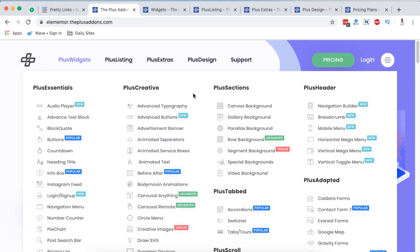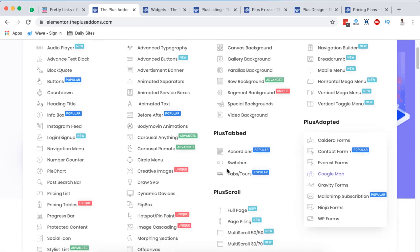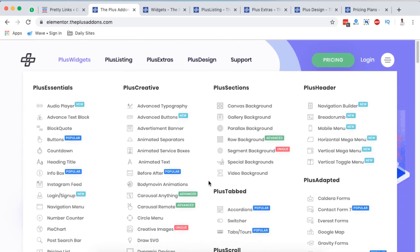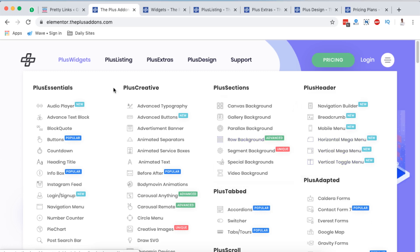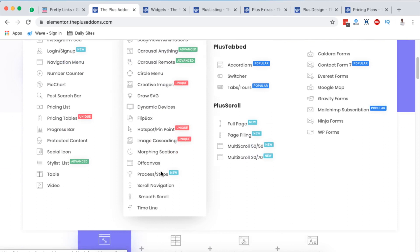Some of these widgets include essential widgets, creative widgets, plus sections, and plus headers — these are just categories. For example, under the Plus Header you have the navigation builder, breadcrumb builder, mobile menu, horizontal mega menu, vertical mega menu, and vertical toggle menu. On the creative side you have advanced typography, advanced buttons, advertising banner, animated separators, and a lot more.